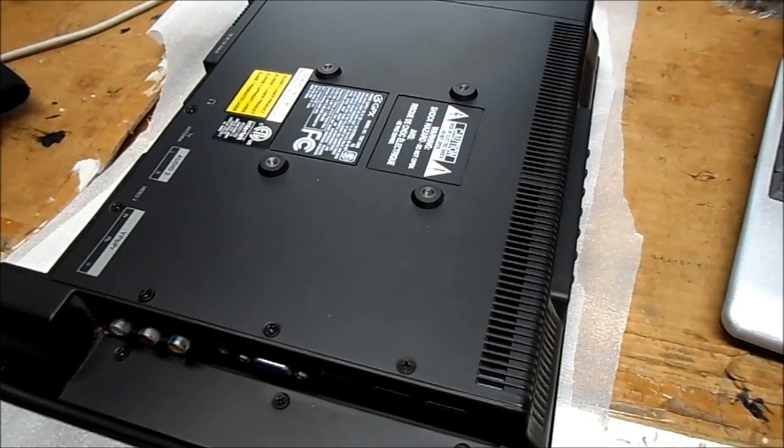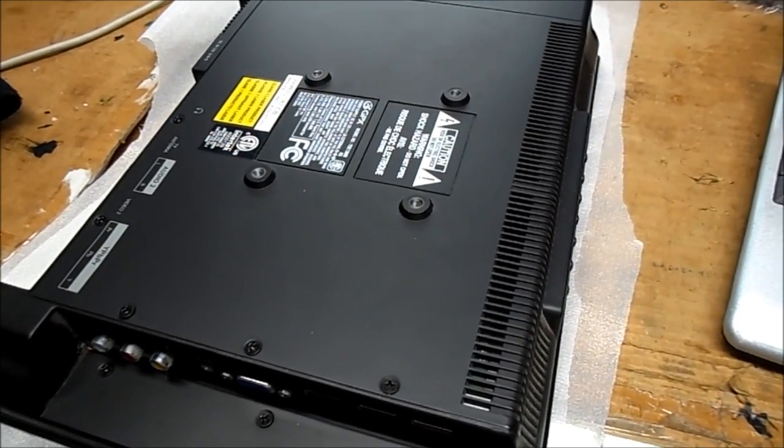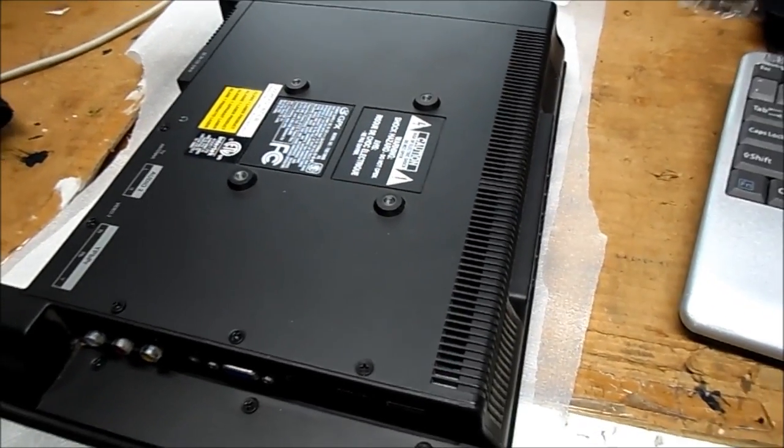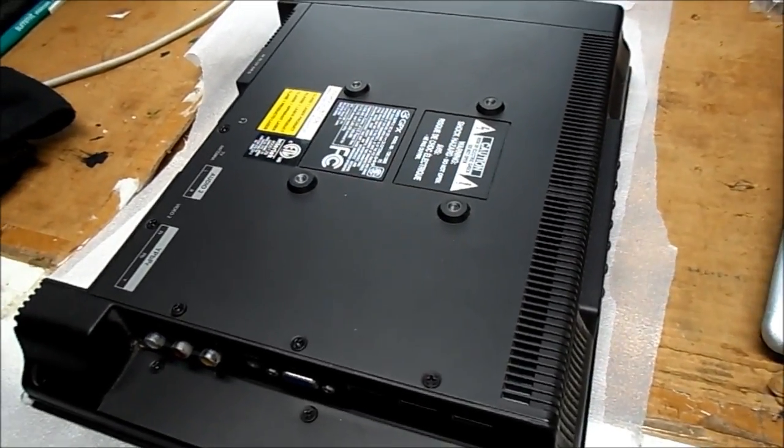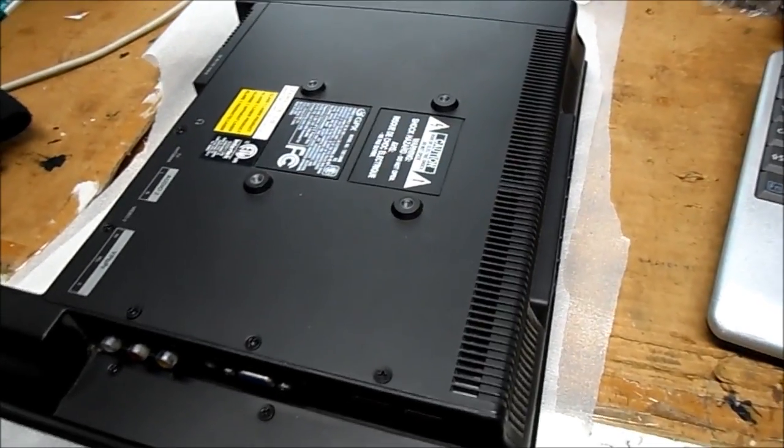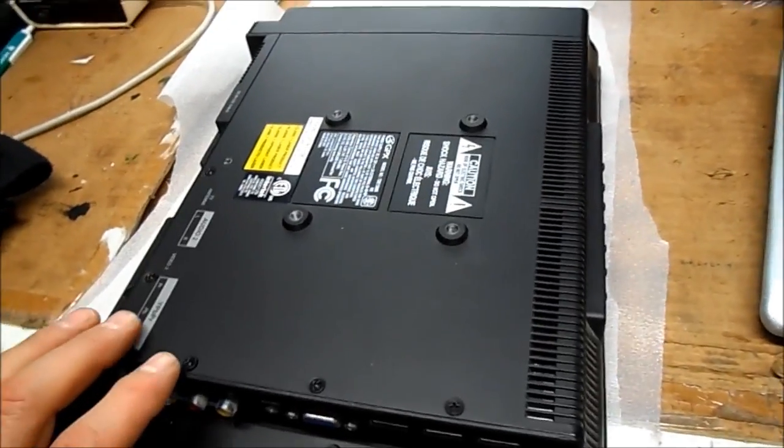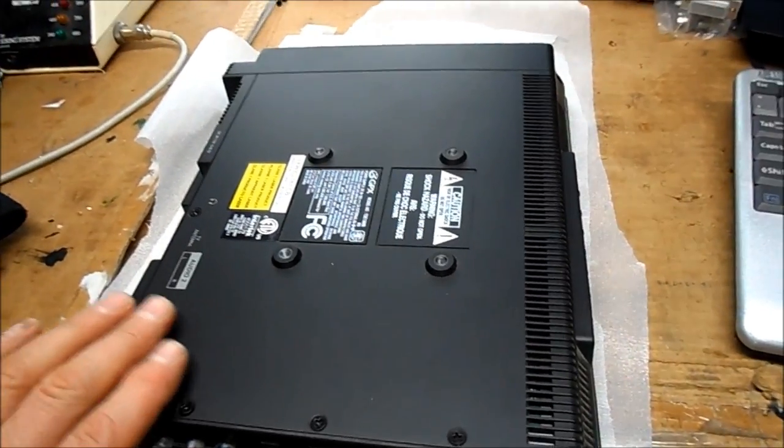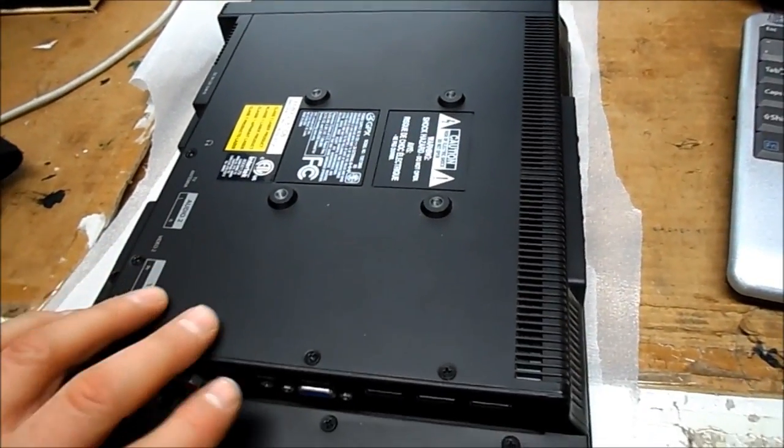I'm not sure where we'll get with this today, but what we have here is a GPX brand TDE 1380 which was given to us.